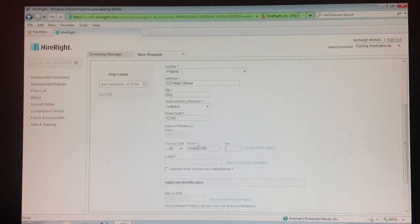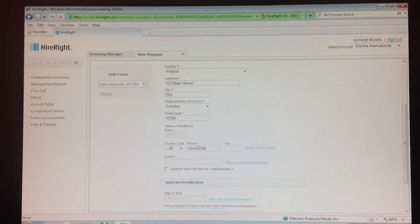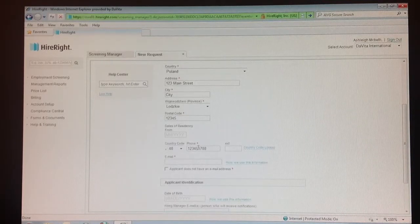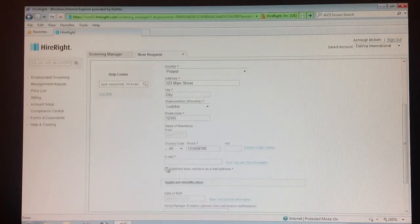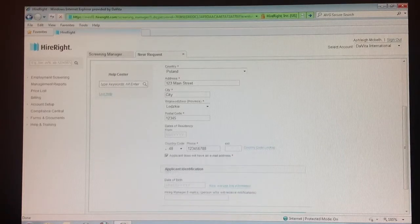Step 11: After entering the teammate's name, address, and phone number, select the box 'applicant does not have an email address.'